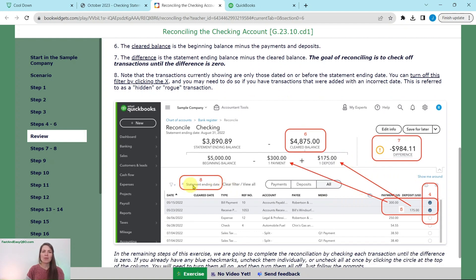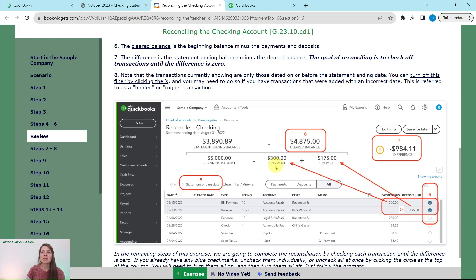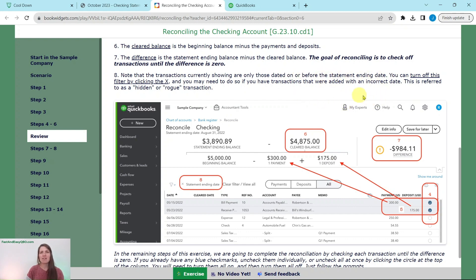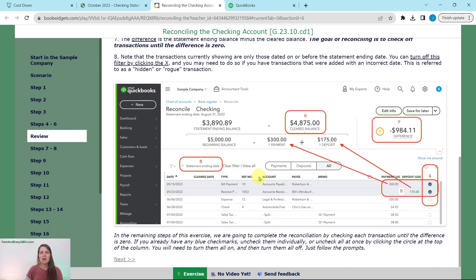One more thing to note: sometimes there are hidden or rogue transactions that are supposed to be there but are not showing. The transactions that appear when you start reconciling are only those dated on or before the statement ending date. Sometimes dates are a little off and have an incorrect date associated with them. If you can't find one of those hidden or rogue ones, just click the X on that feature so you can see what other transactions are available.